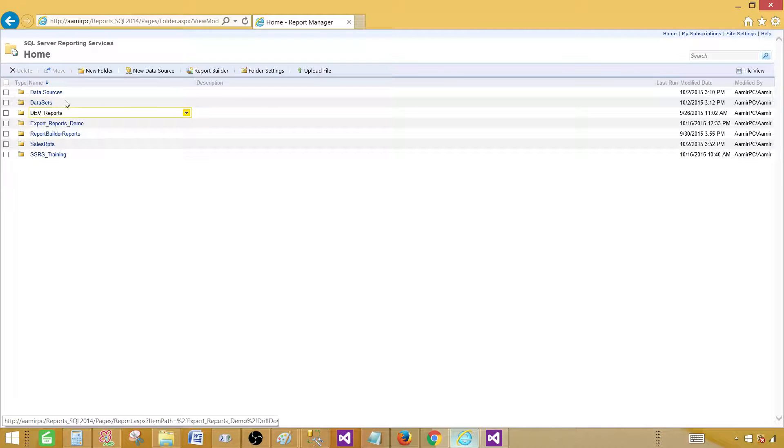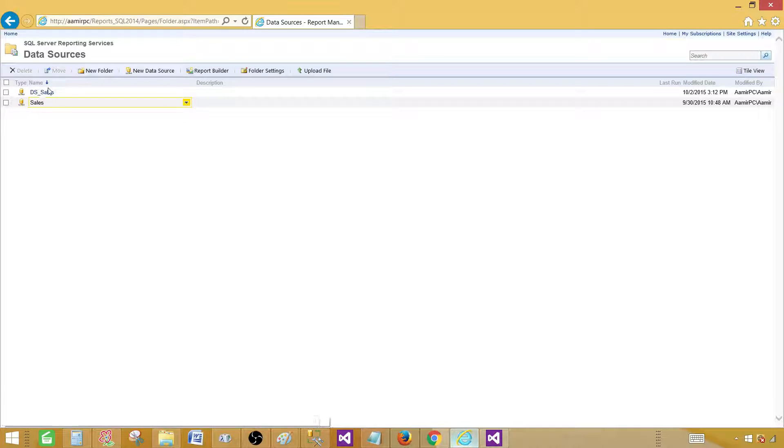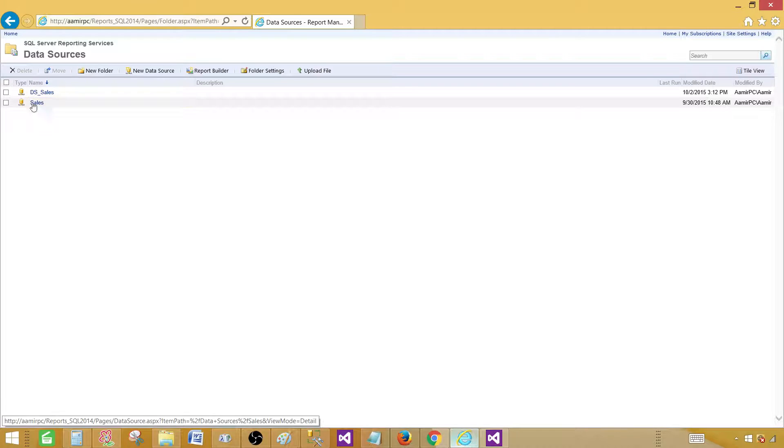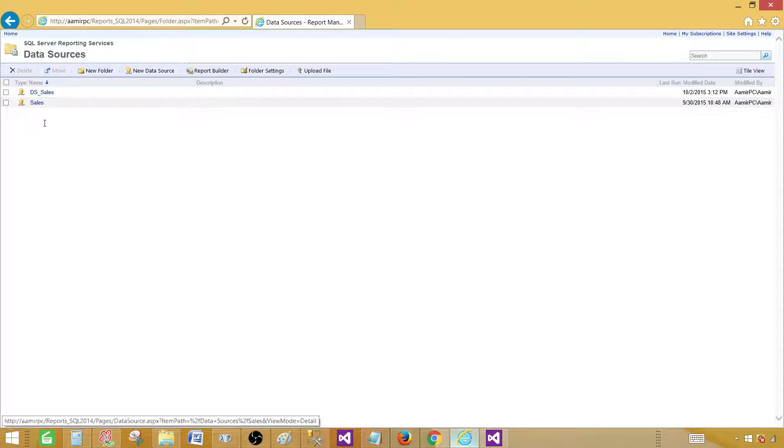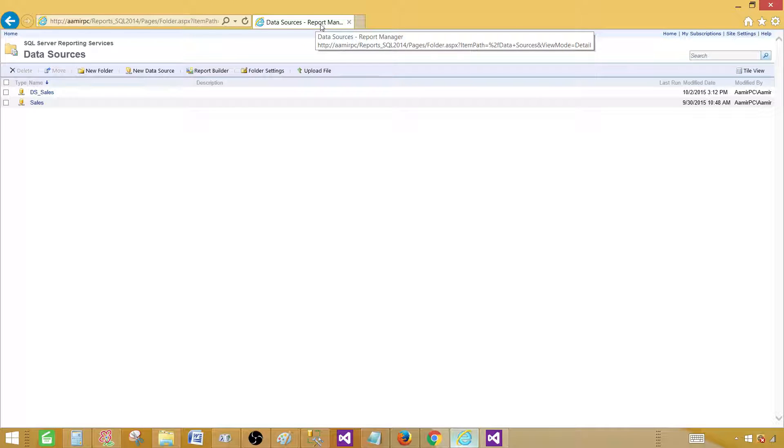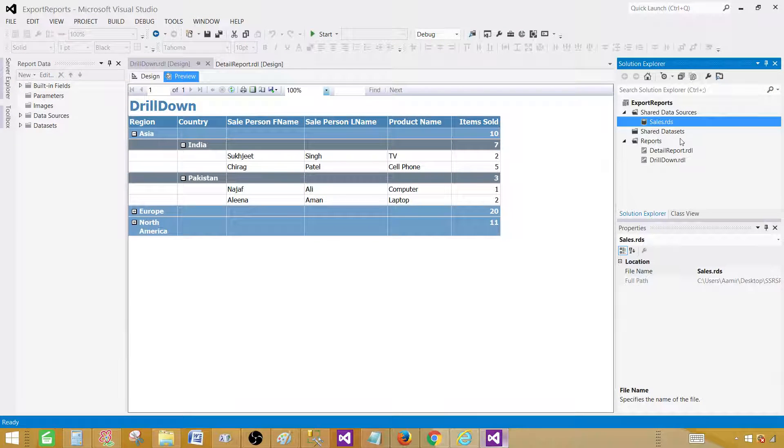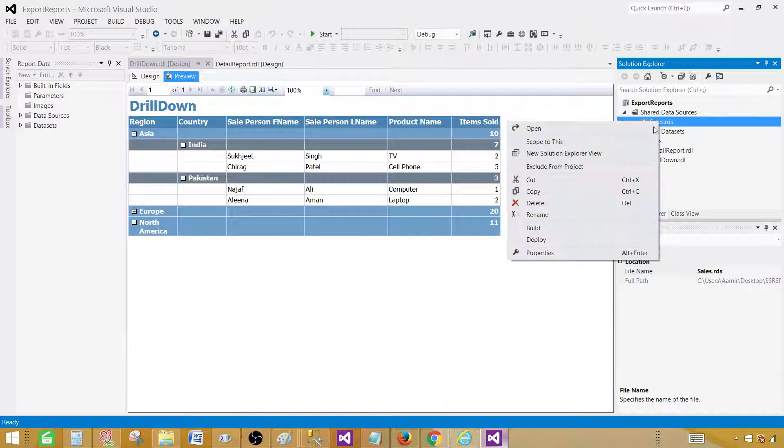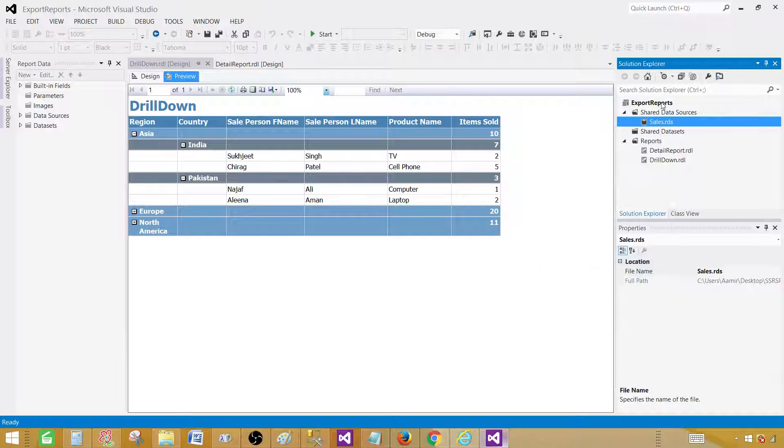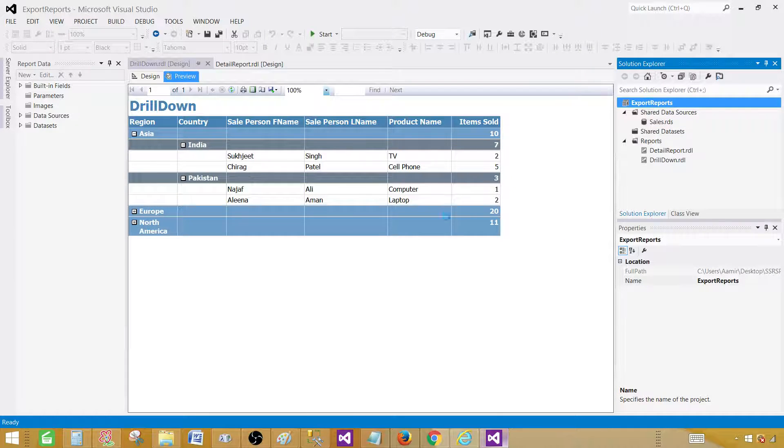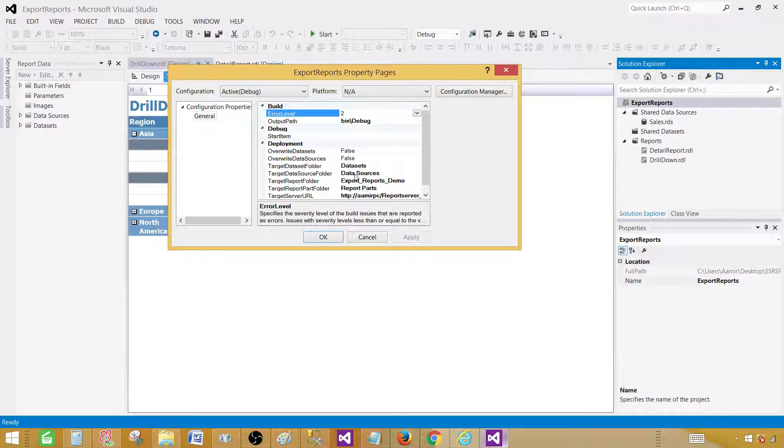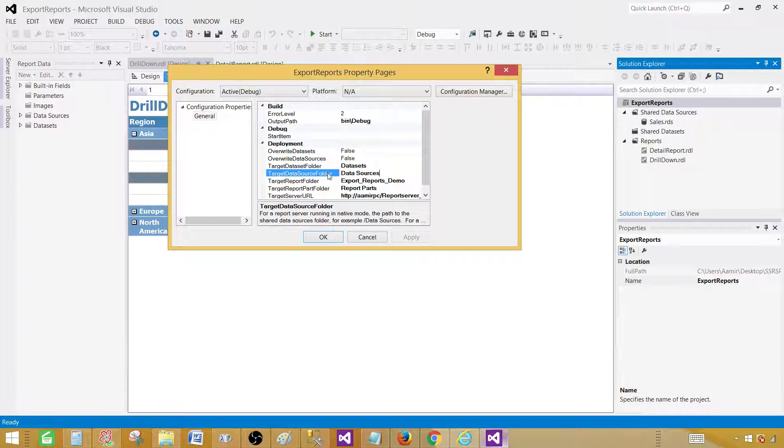Let me go to home. In the home, I have data sources and I have created the data source called sales. That's what my reports are using. If you don't know how to create it, you can watch my previous videos where I have shown how to create the data source on the report server by using report manager. And also I have shown how to deploy from here. You can right click and hit deploy to deploy your data source. But again, you go to the reports property and define the folder where you would like to put that data source. Here's the target data source folder.